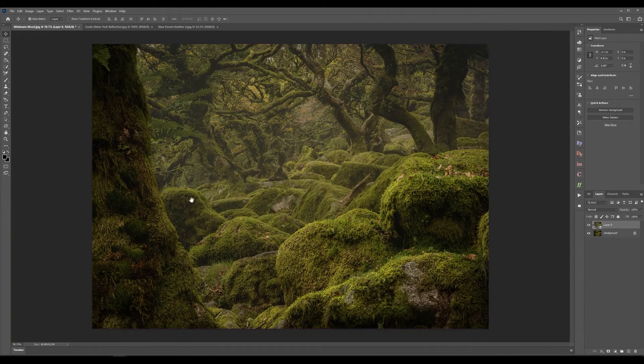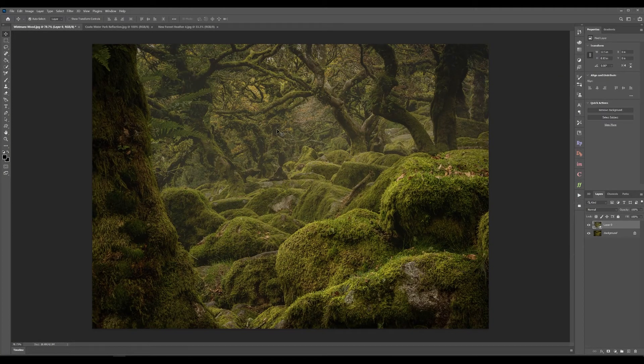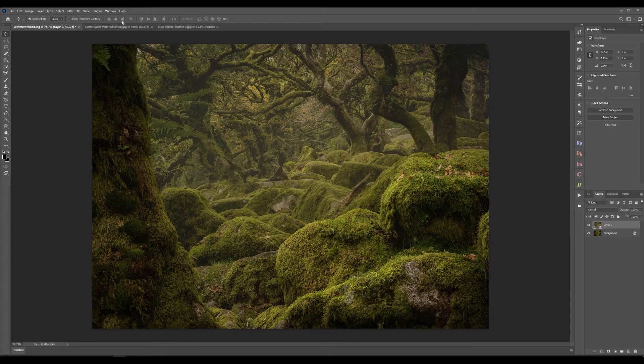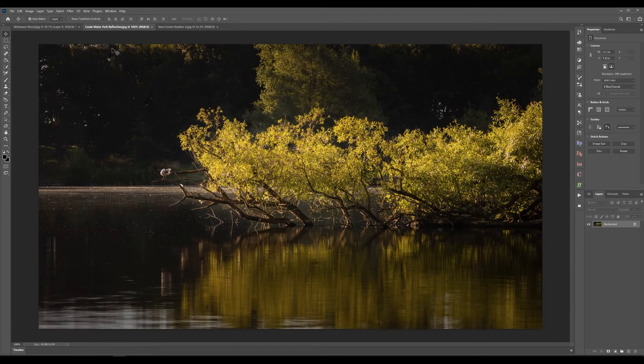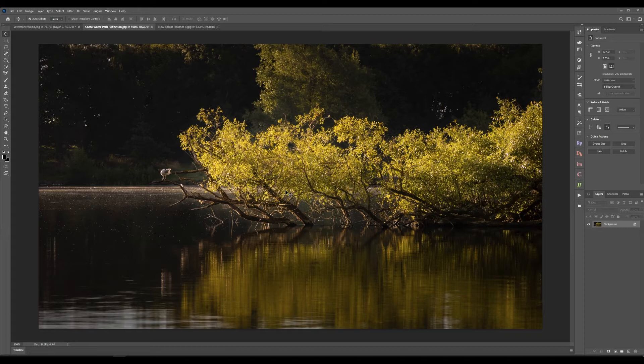Unless you're looking for that it's harder to see in this image but if I go to this coat water image I took a few weeks ago.